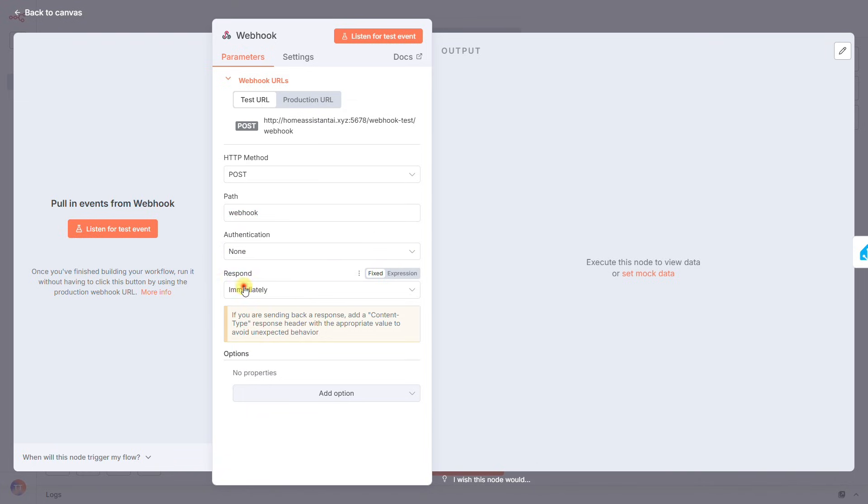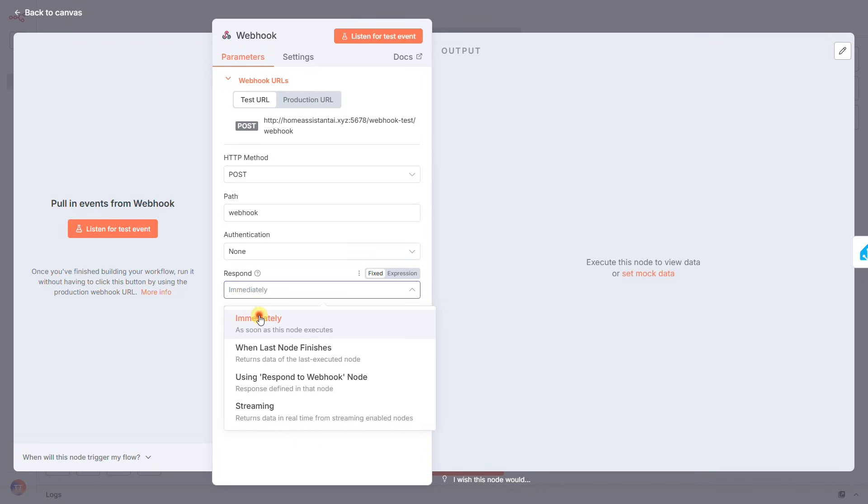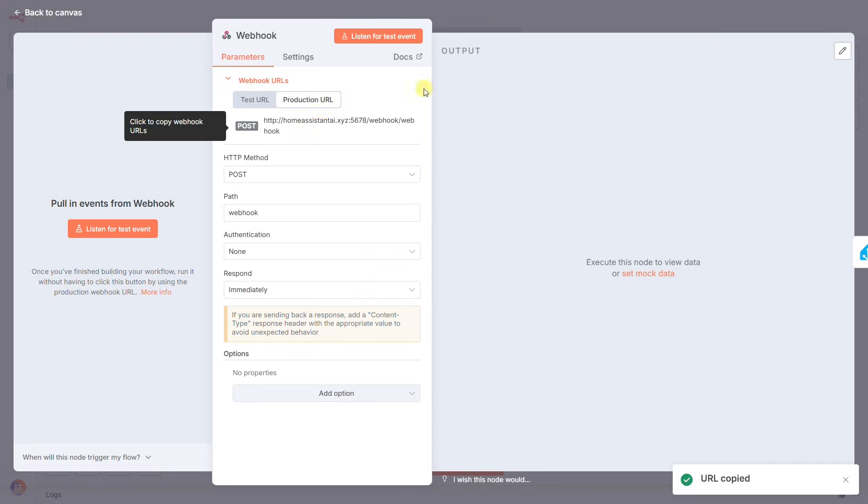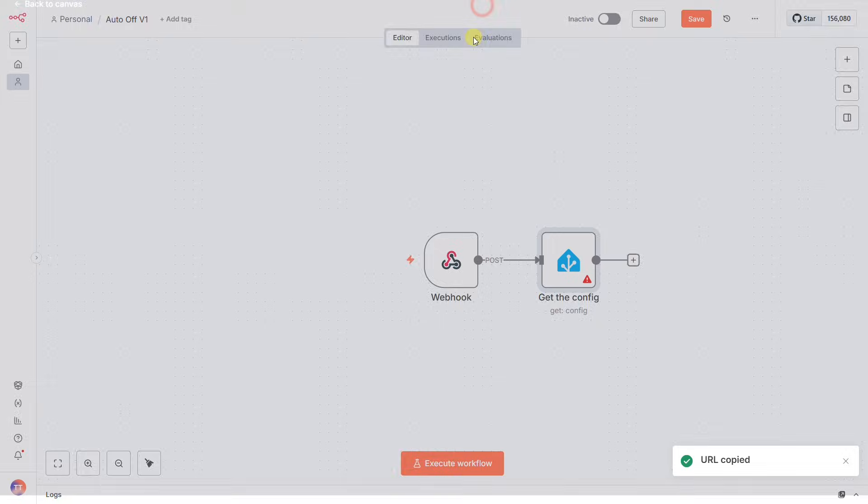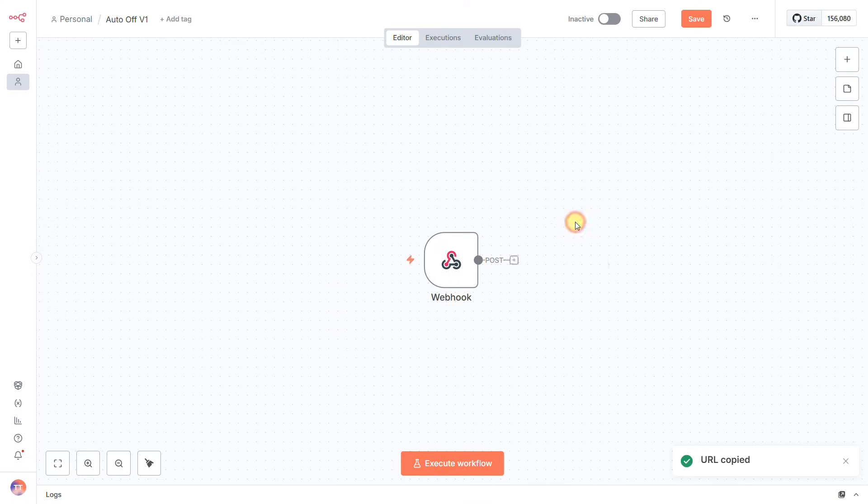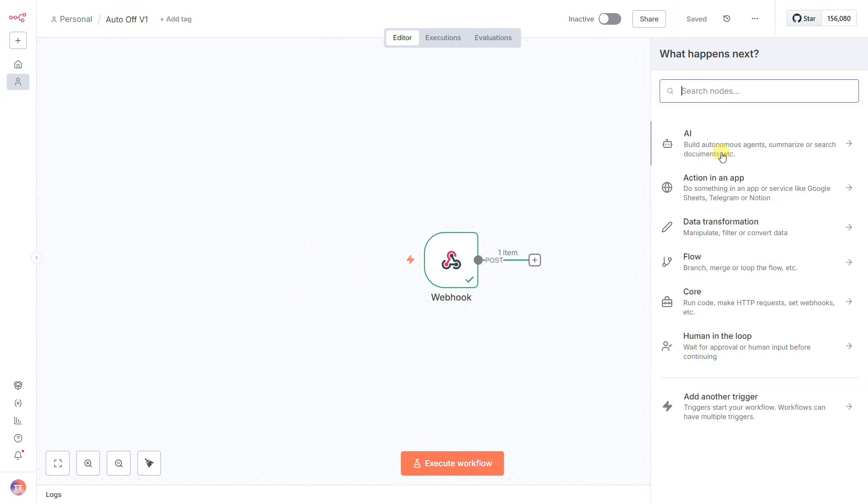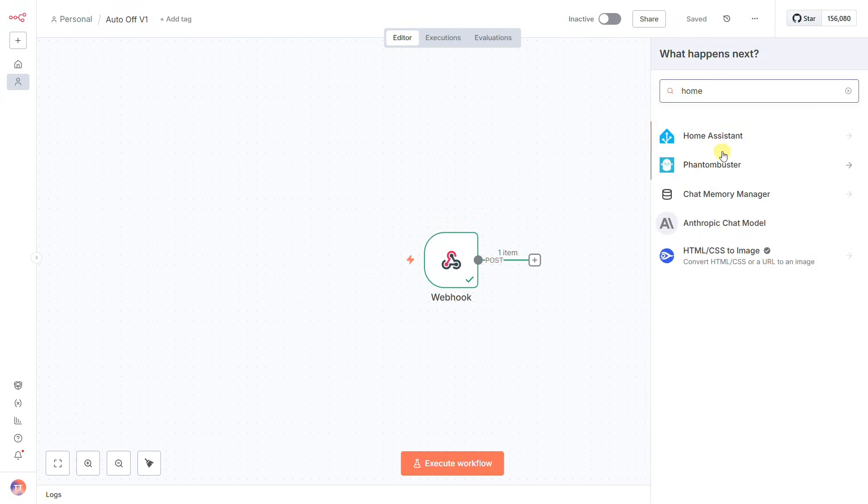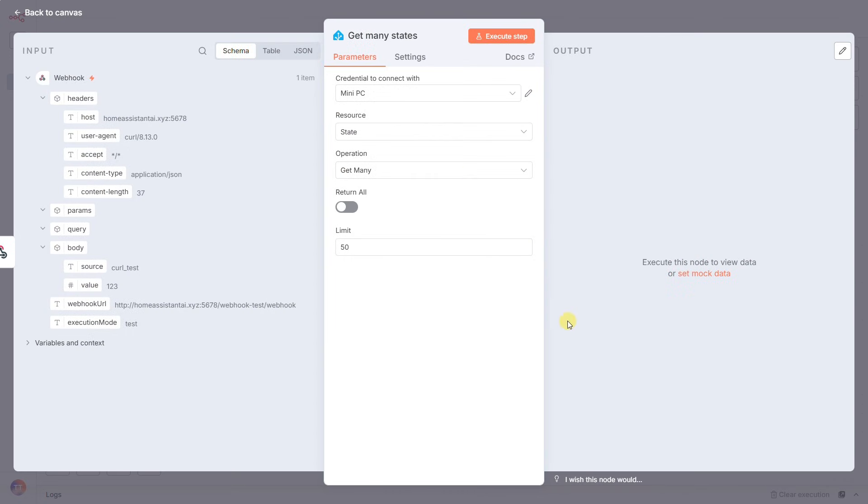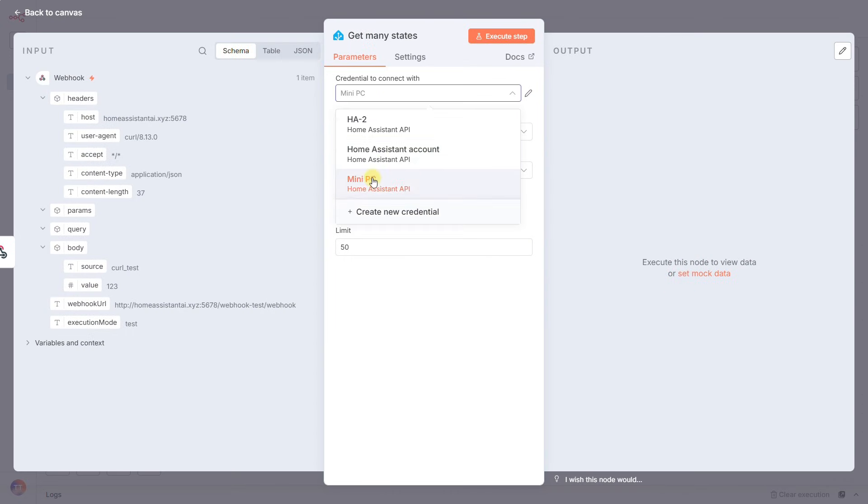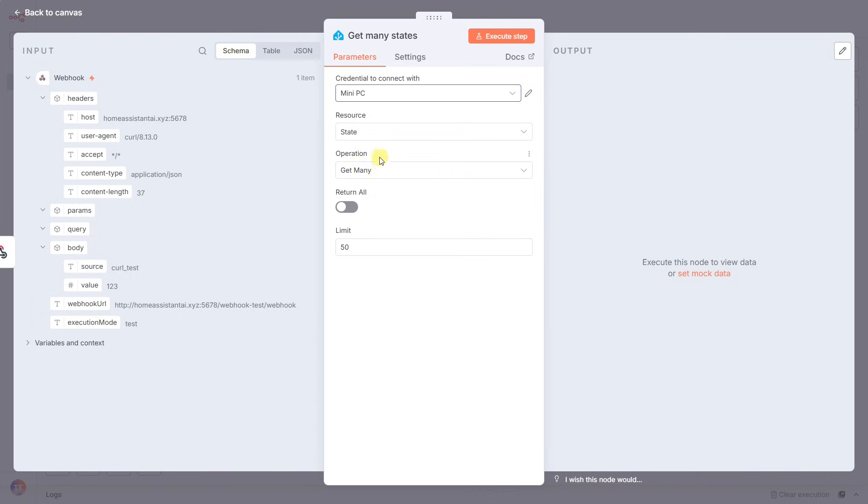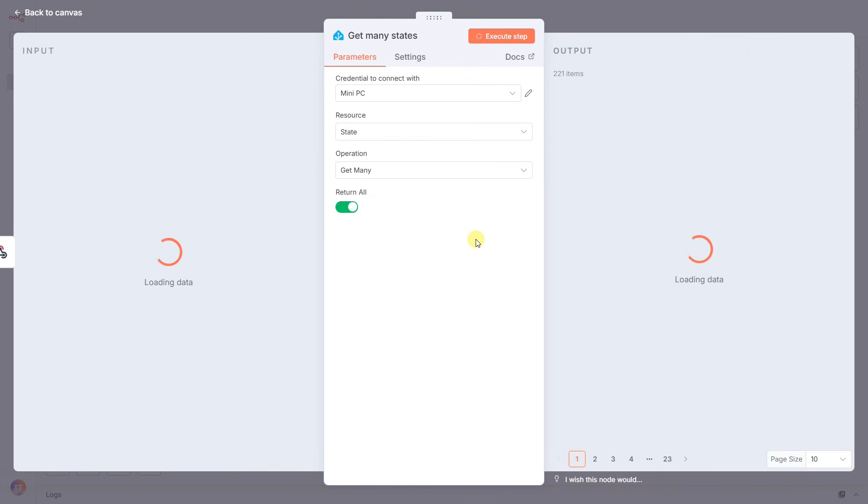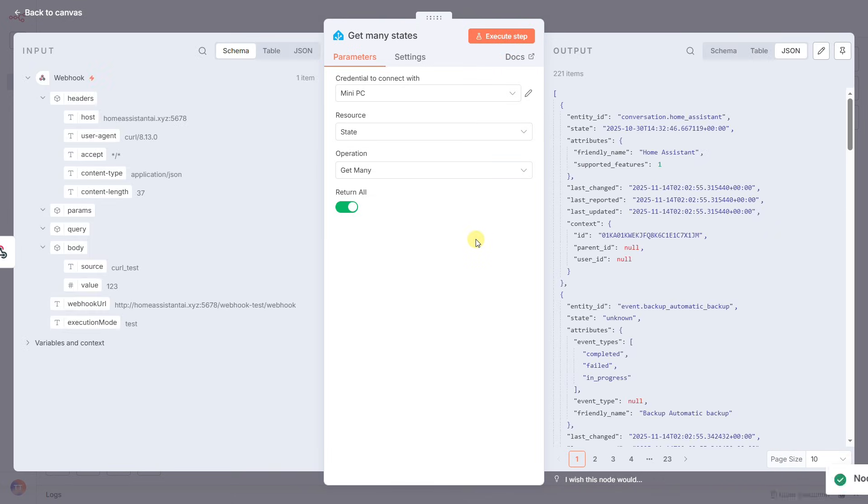The moment it fires, what's the first thing our AI needs? Information. It needs a complete snapshot of every single device in the house. This is the query part of our pattern. We'll add a Home Assistant node and use the Get Many States operation. Here's the first critical mistake a lot of people make: you have to check this Return All box. If you don't, N8N will only grab the first 100 devices, and your AI might completely miss that one light you left on in the basement.